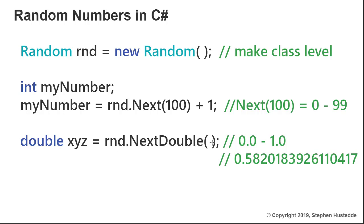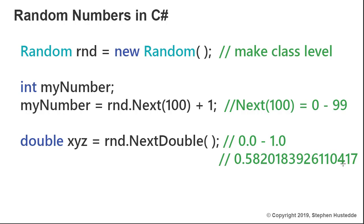Nothing goes into parentheses here, but it's going to generate a value between 0.0 and 1.0, and those are going to be exclusive. A type of number it might generate would be 0.5820183926110417. It's about a 15 or 16 digit decimal value that was generated. We might take that number, multiply it by something else, and do some testing where we want double values.